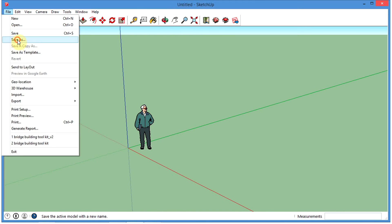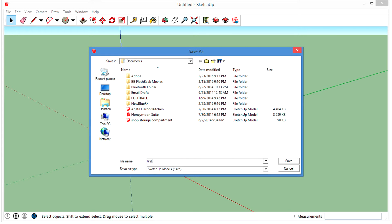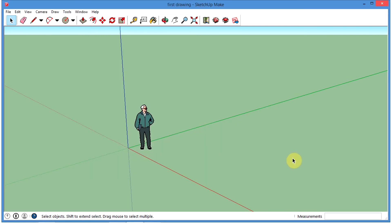I'm going to File > Save As, and I'm just going to put this in Documents for right now. I'm just going to call it 'first drawing' — there we go, first drawing.